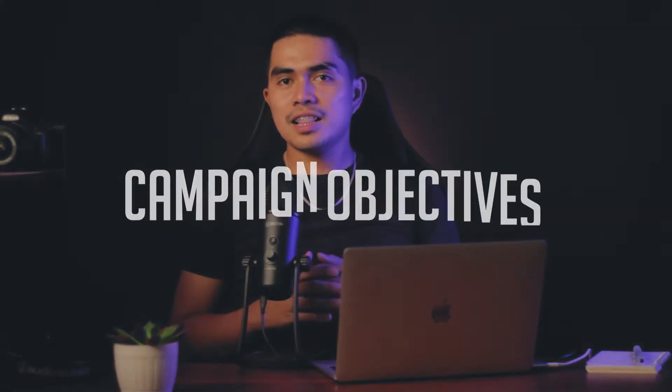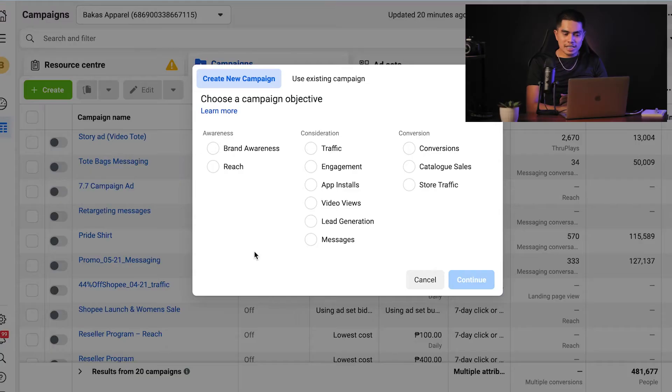Now that we've discussed the foundations, let's talk about the campaign objectives. Selecting the correct campaign objective is vital, and picking the wrong one can lead to Facebook showing your ads to the wrong people at the wrong time. Here's a rundown of the different ad objectives and when to use them. There are three categories of objectives: awareness, consideration, and conversion — and these are in line with the sales funnel we discussed earlier.